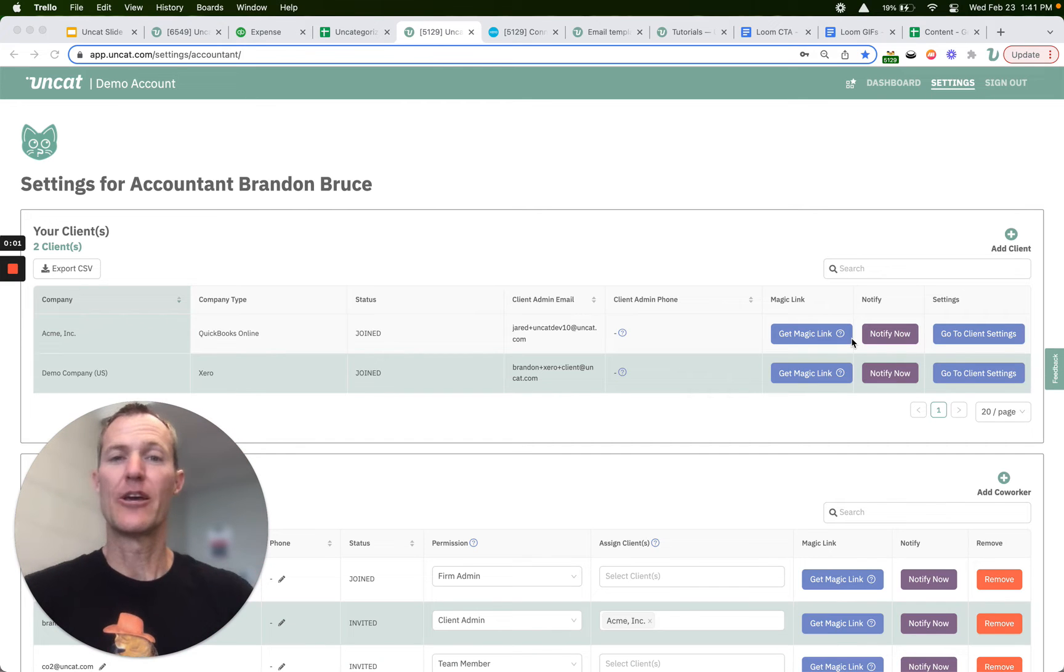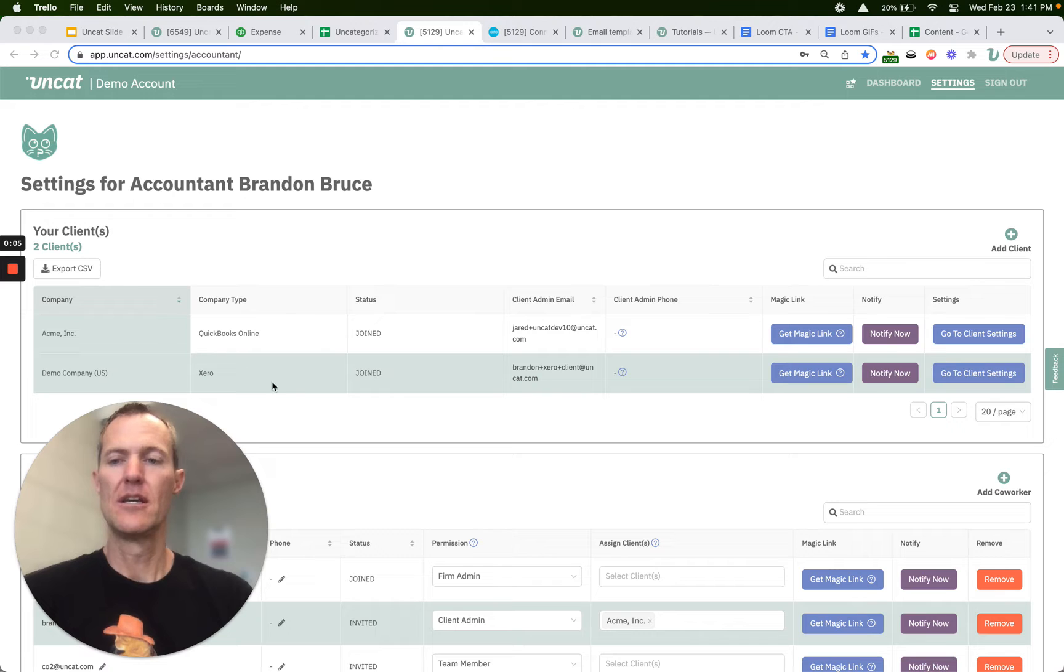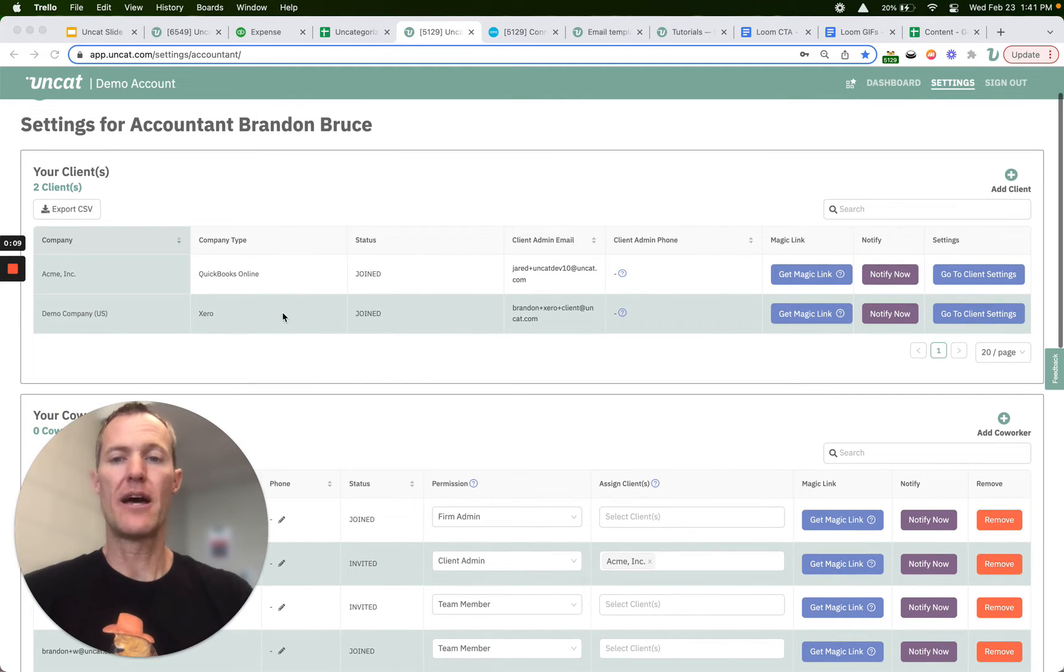Hi there, let's take a quick tour of the accountant settings in Uncat. The first thing you'll see is the list of the clients that you've connected to Uncat, the company type.